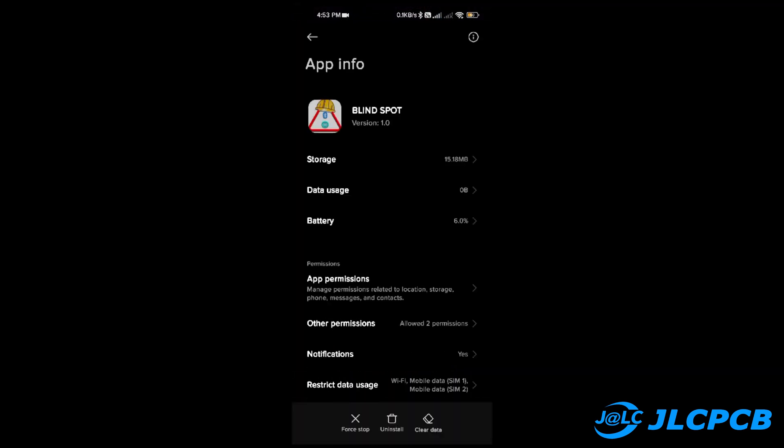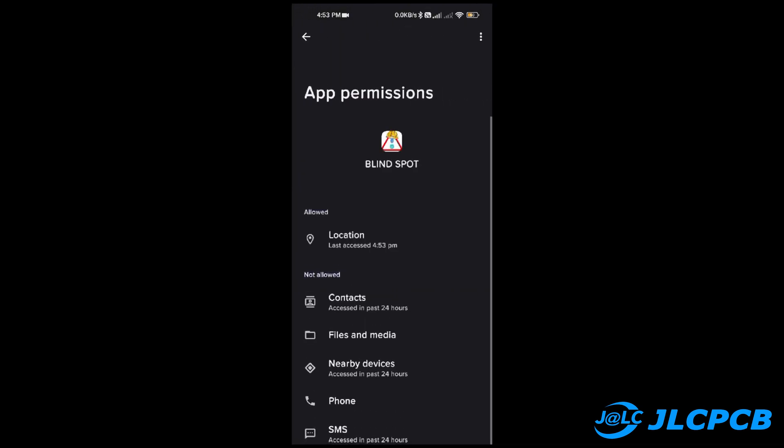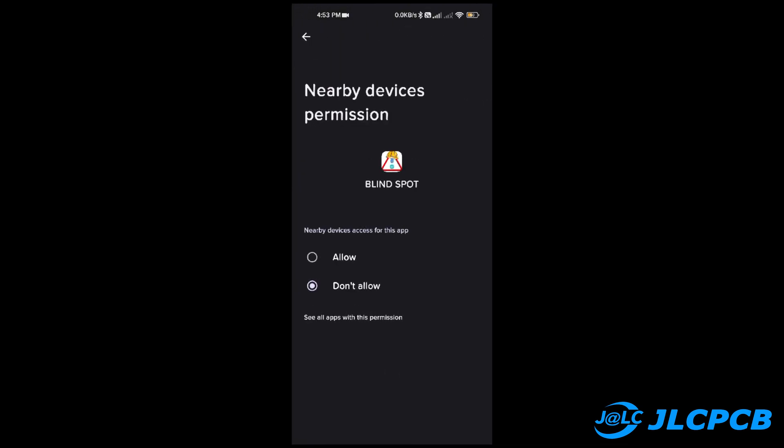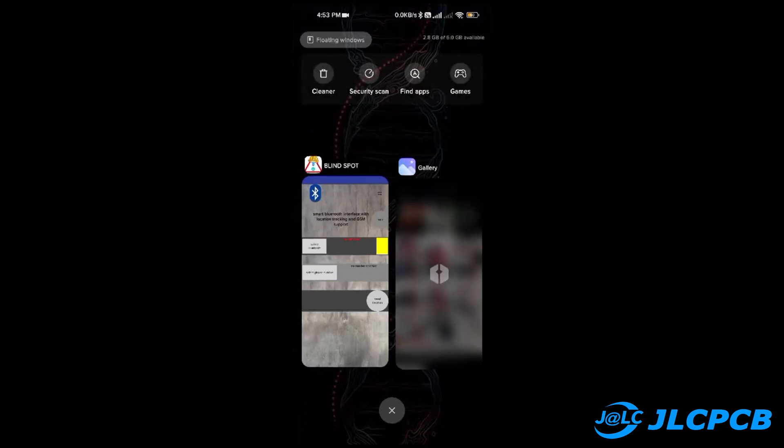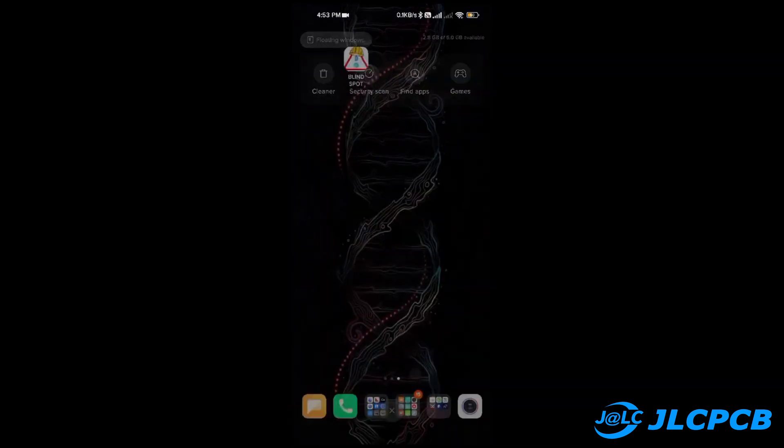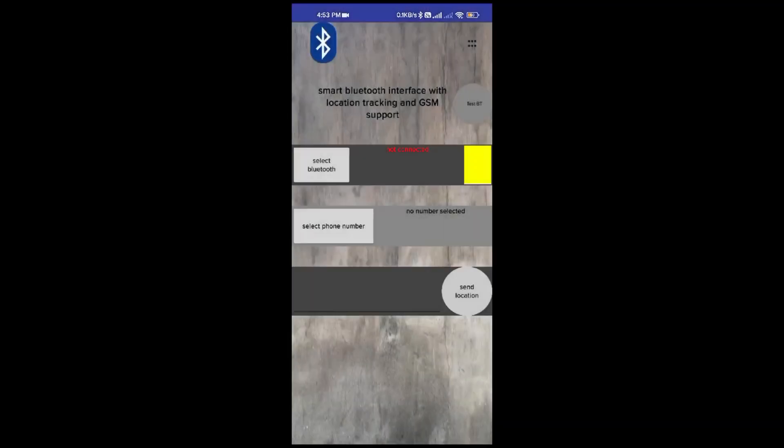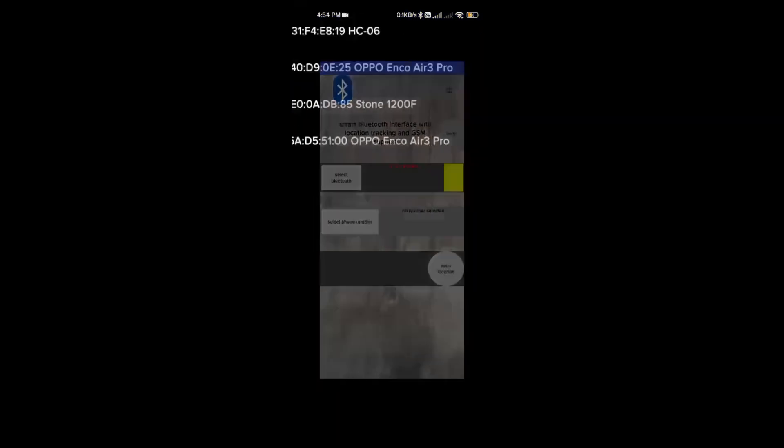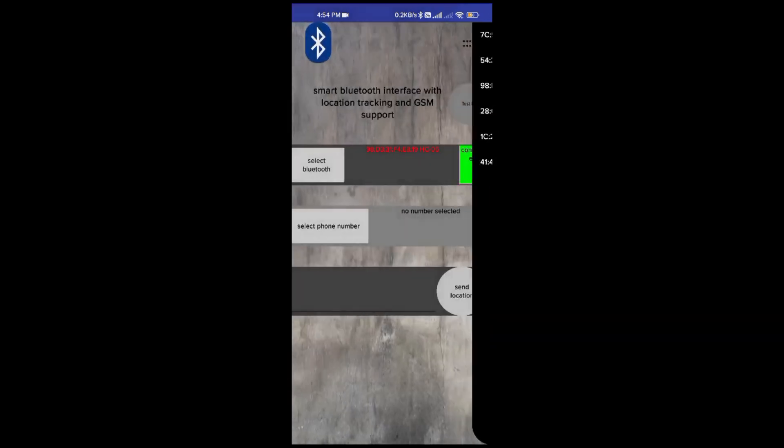Now let us do some settings in the application. Open the application and give permission to use the location. To use Bluetooth connectivity, you need to allow access to use nearby devices. Go to select Bluetooth and select the name of the Bluetooth module that you are using in this project.